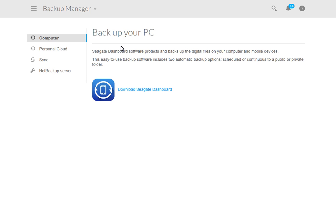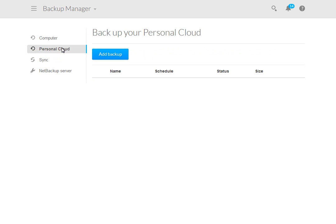After the Backup Manager page launches, click on the Personal Cloud menu item. Then click on the Add Backup button.